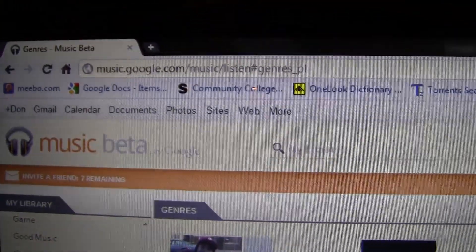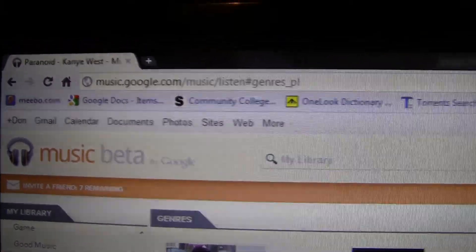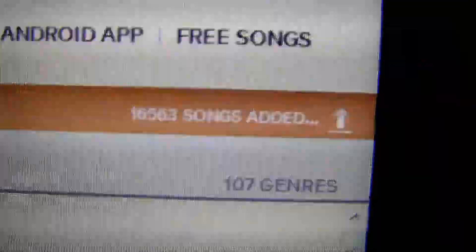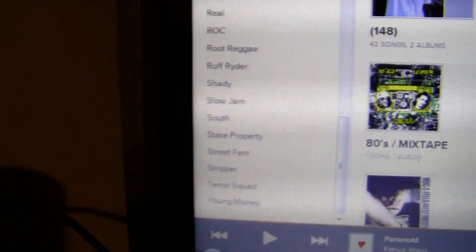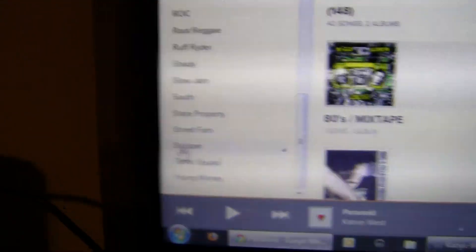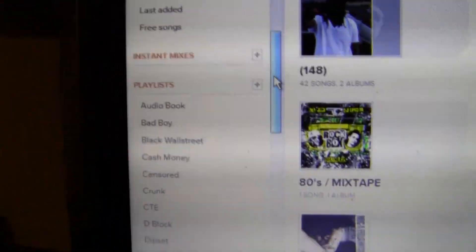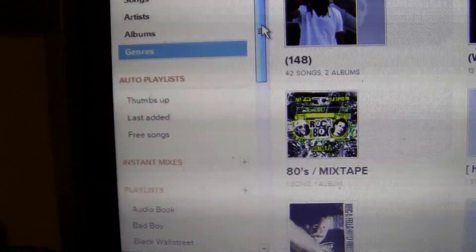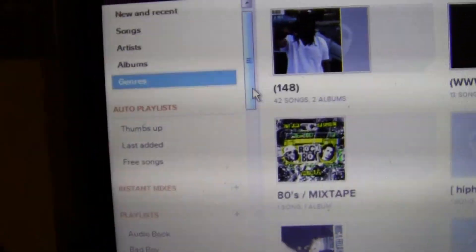Just go to music.google.com and you can sign up for the invitation. It holds up to 20,000 songs — I have 16,563 songs. It has playlists, just like iTunes. I will not play any songs because I don't have the rights to the songs, but I'll just show you the user interface.